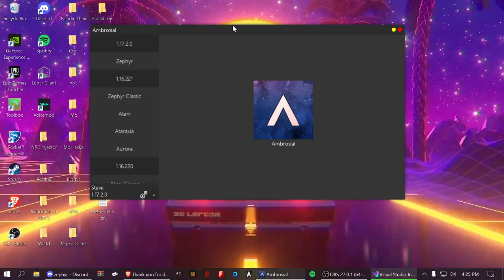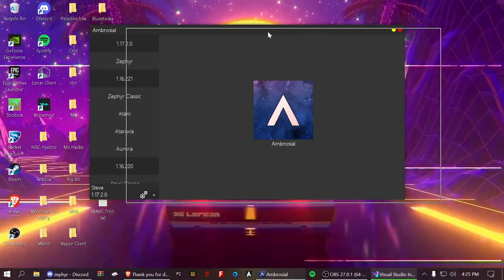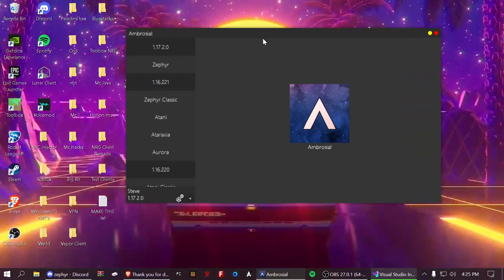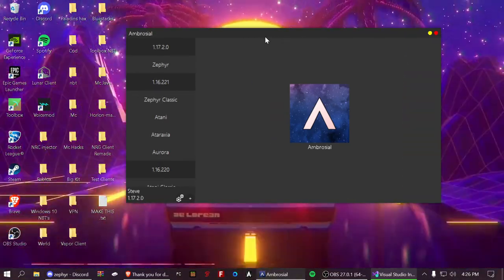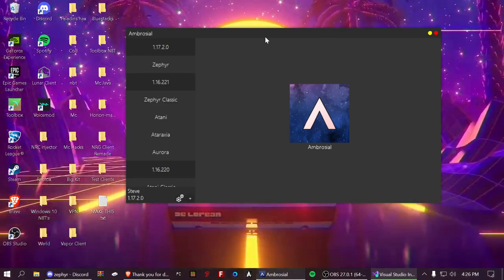And then there you go. After like 5 seconds it should load this up, or maybe 10. It depends. It usually takes a little bit.